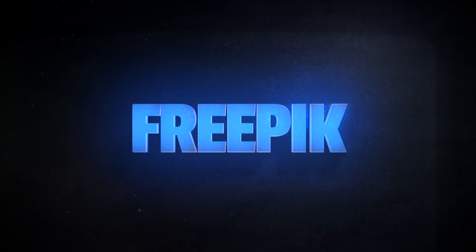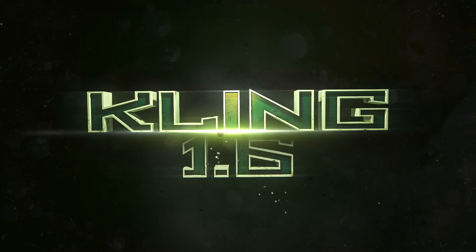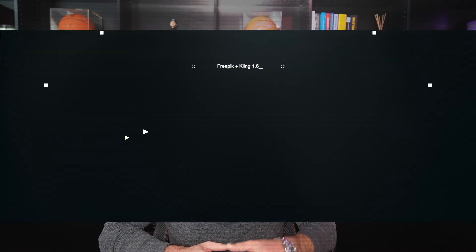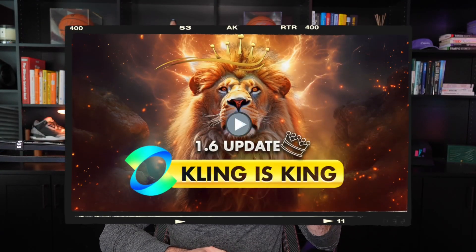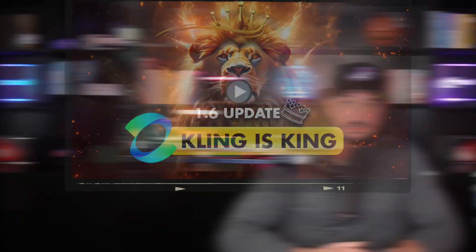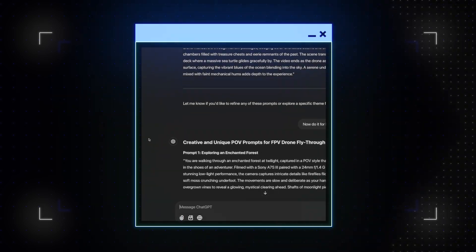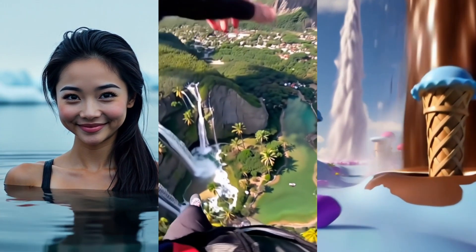FreePik came out with this update shortly after Cling released their 1.6 update, which is awesome. A couple of weeks later, FreePik also added it to their AI arsenal. I recently made a video about Cling 1.6, so if you haven't seen that yet, definitely check that one out next — the prompts and prompt generator in that video will make some amazing AI videos as well.